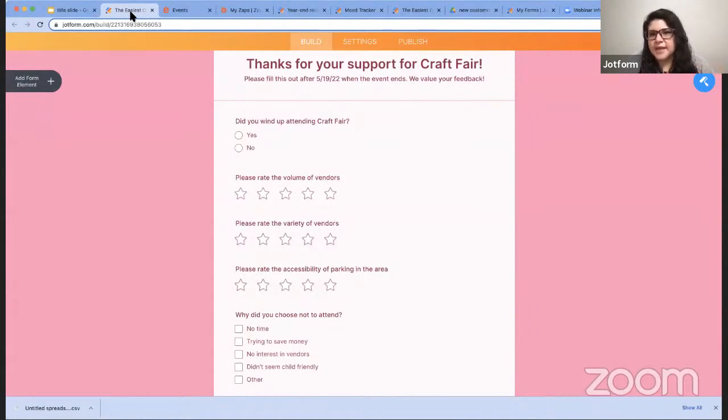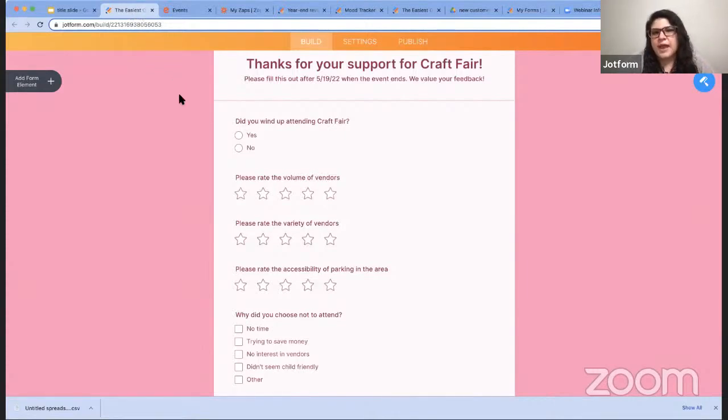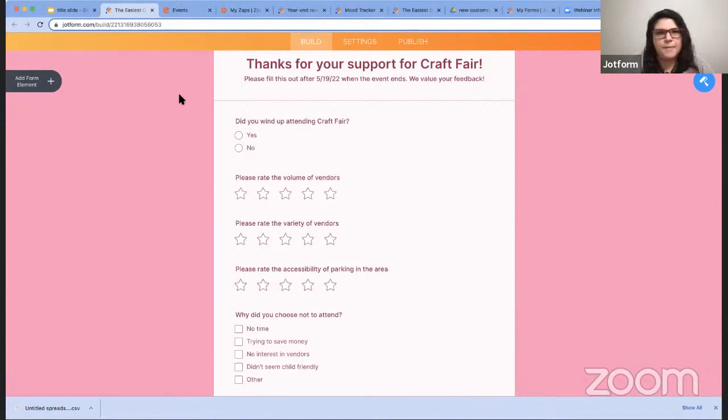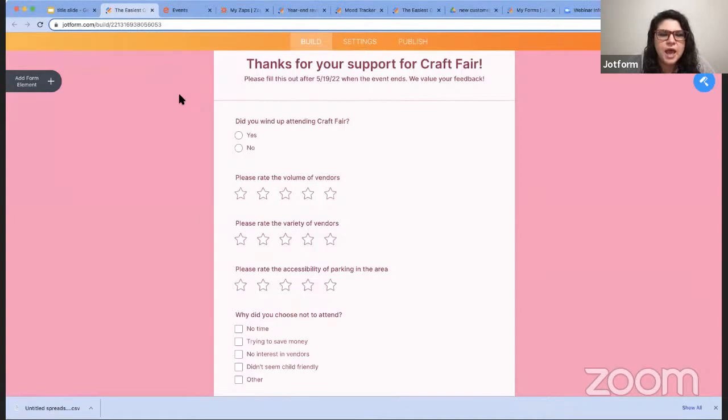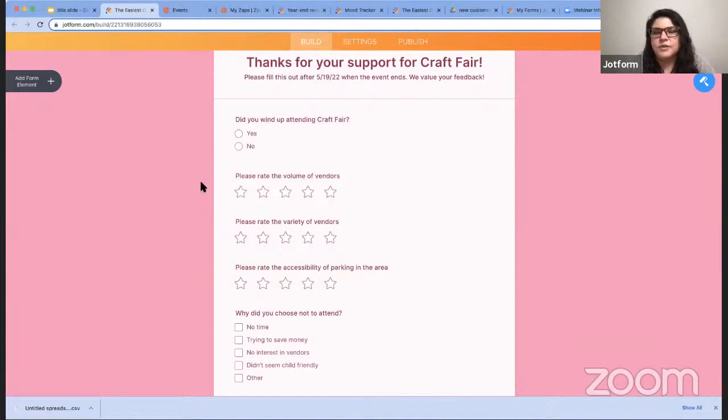We'll come back to this year-end open house as well in a moment, but back to the craft fair. When they register, I want to send them this form automatically, and so I'm going to use Zapier to do that. They'll get this form asking for their feedback and whether or not they attended and some feedback about why or what they liked, whatever the case may be, depending on whether or not they attended. And again, this will go out to them as soon as they register, and they can fill it out after the event is over.